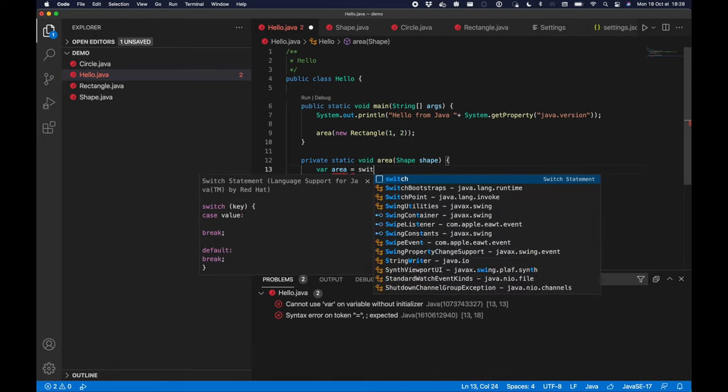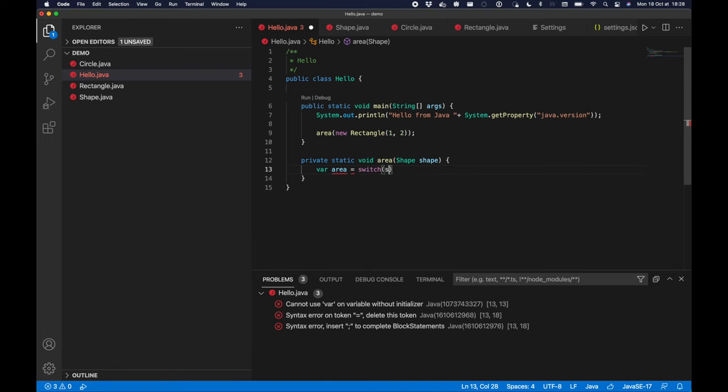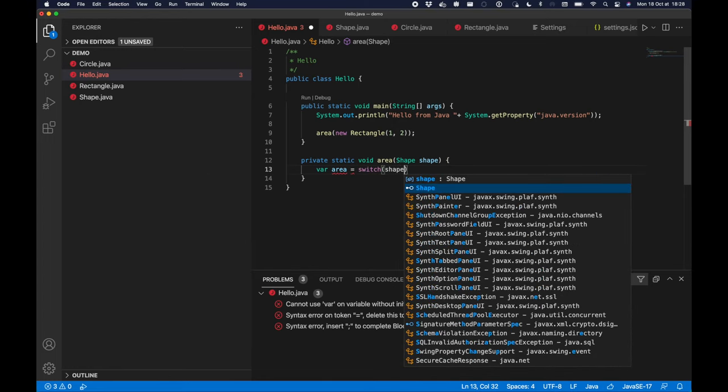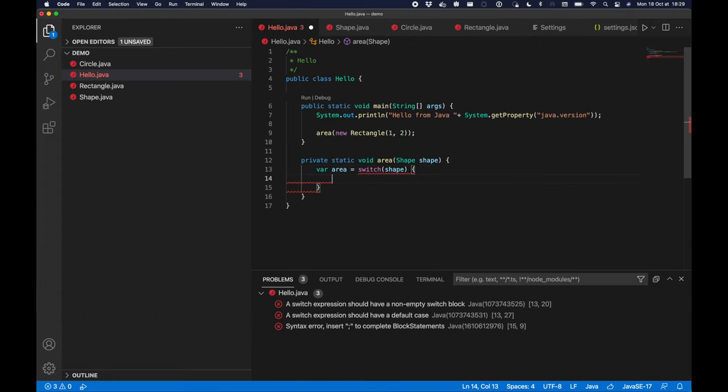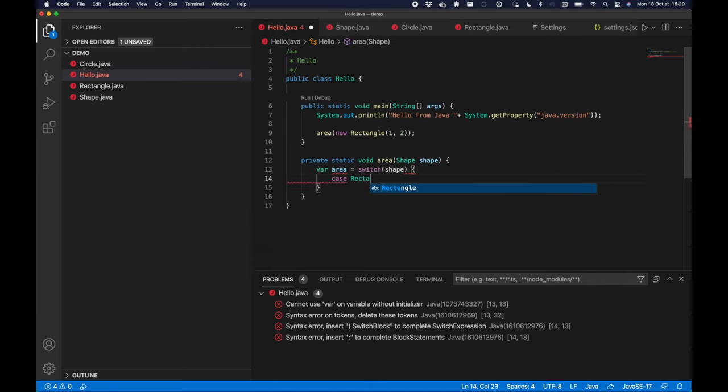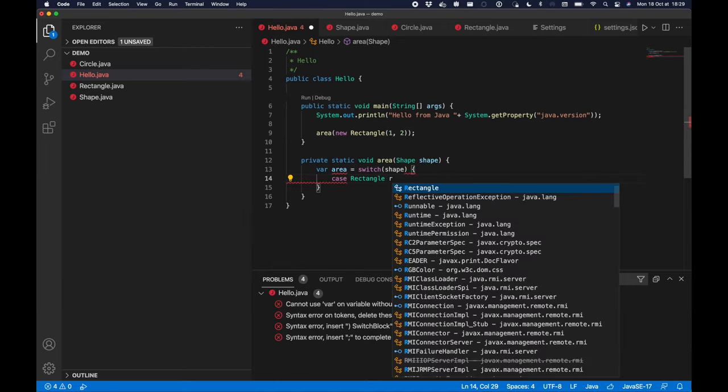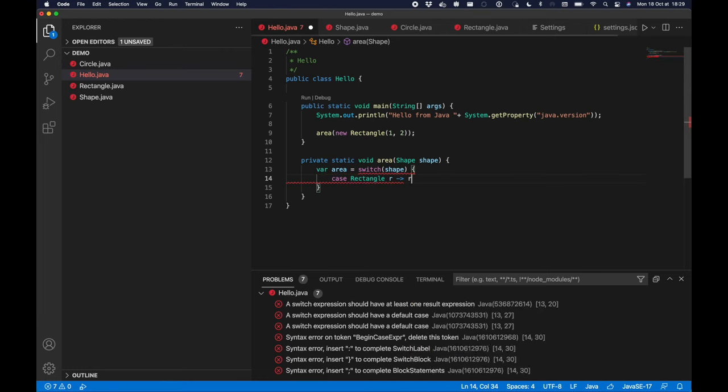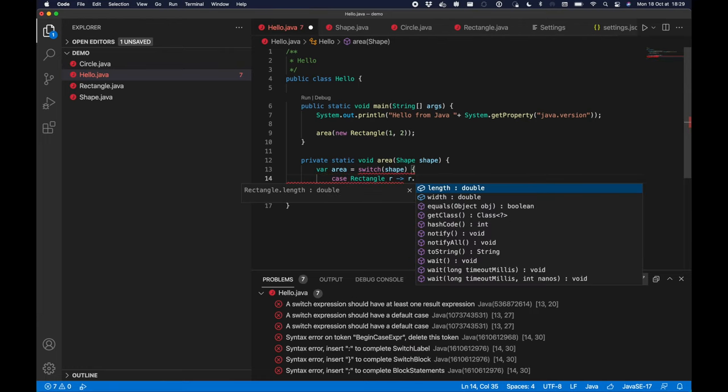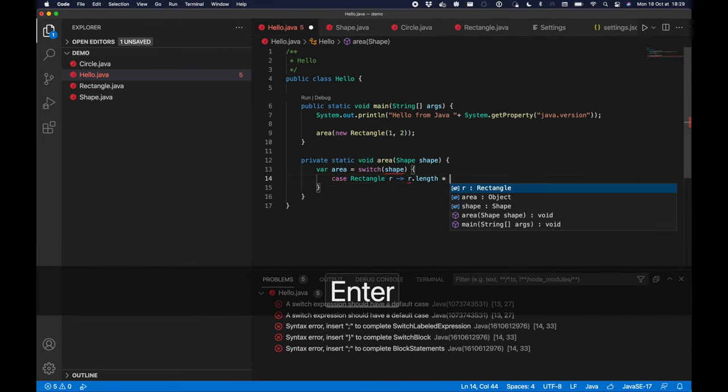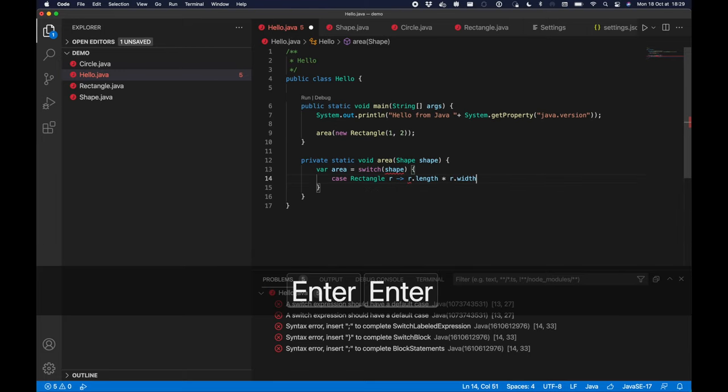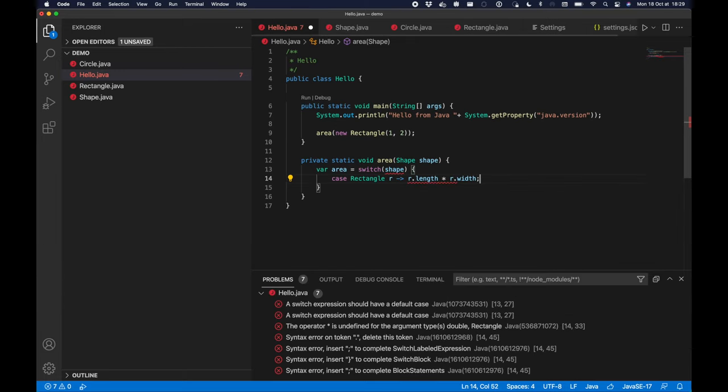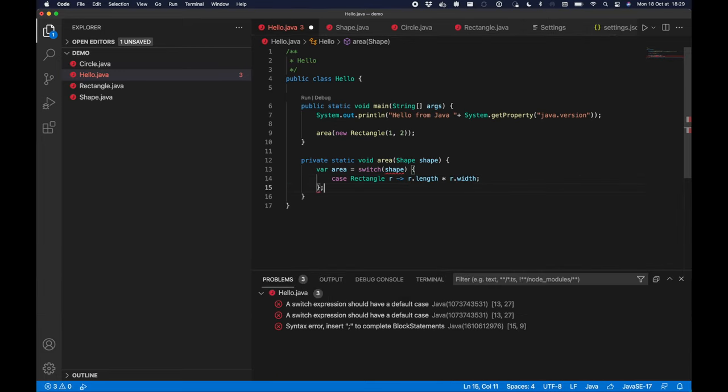So now I'm going to create a local variable var area that will receive the result of a switch expression. I'm going to switch over the shape and I will switch to a case of rectangle.